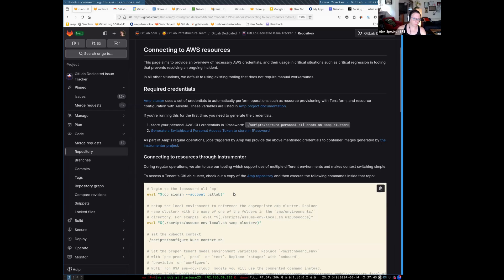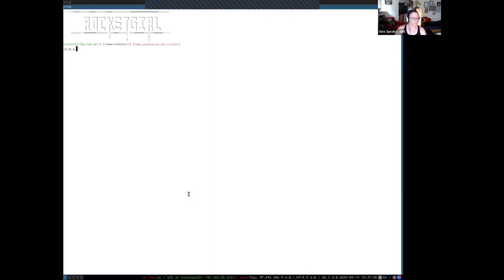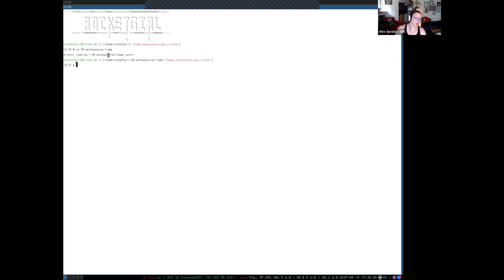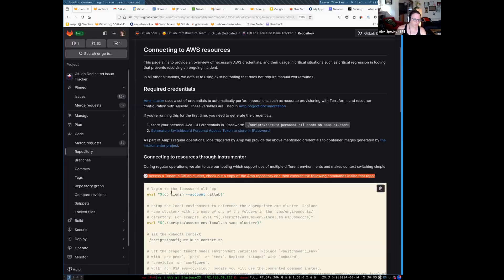The first thing you'll want to do is change directory to the AMP repository. If you don't have it, you'll have to grab it. The documentation will give you some ideas of how to do that. So we'll go to my AMP directory, and you can see we've automatically loaded some tools here. We are going to have to do some additional signing in.